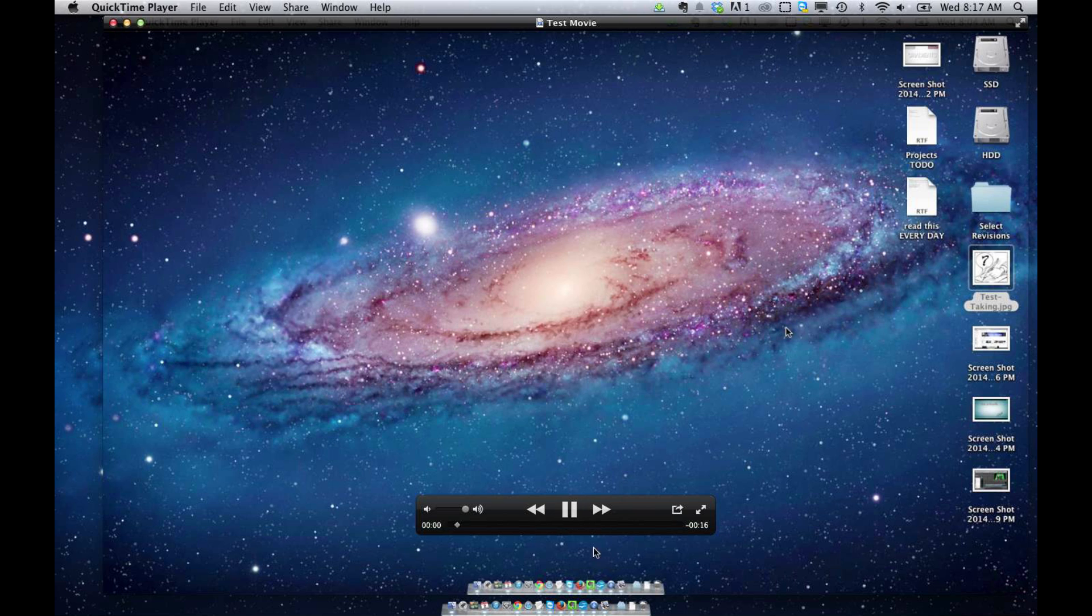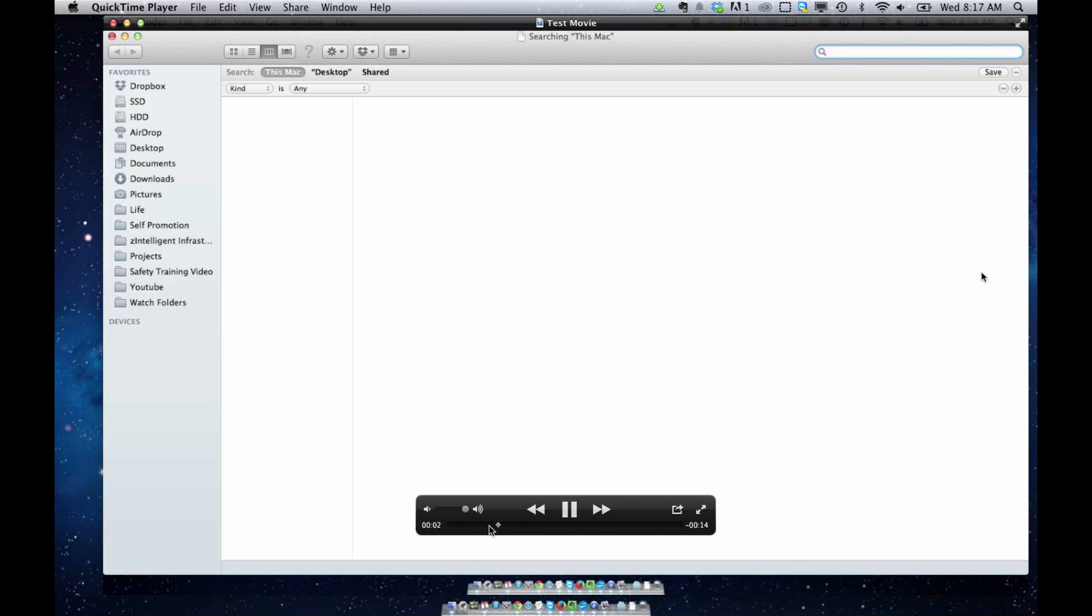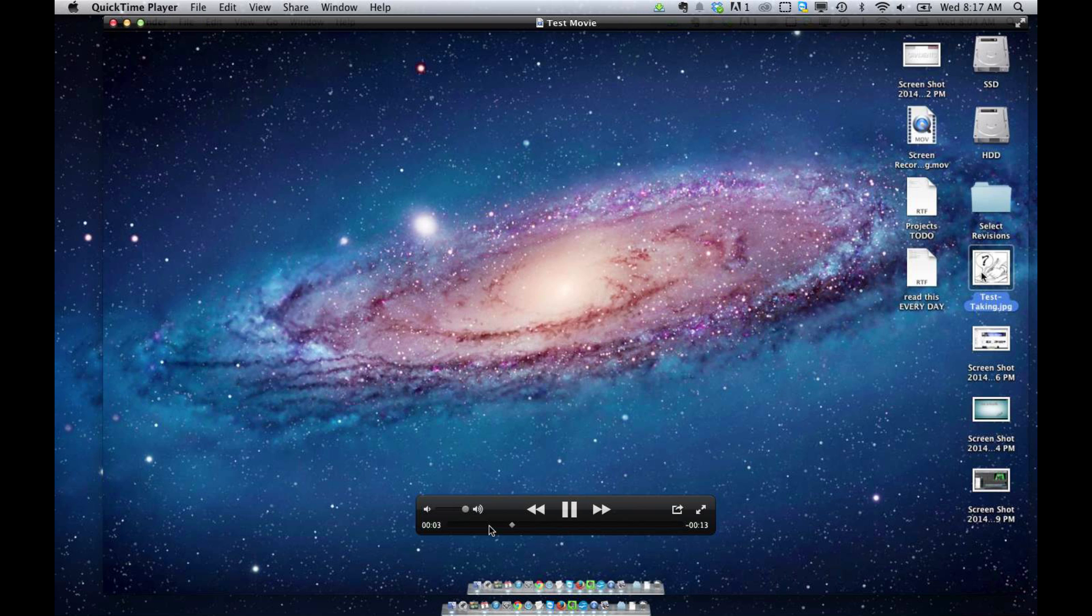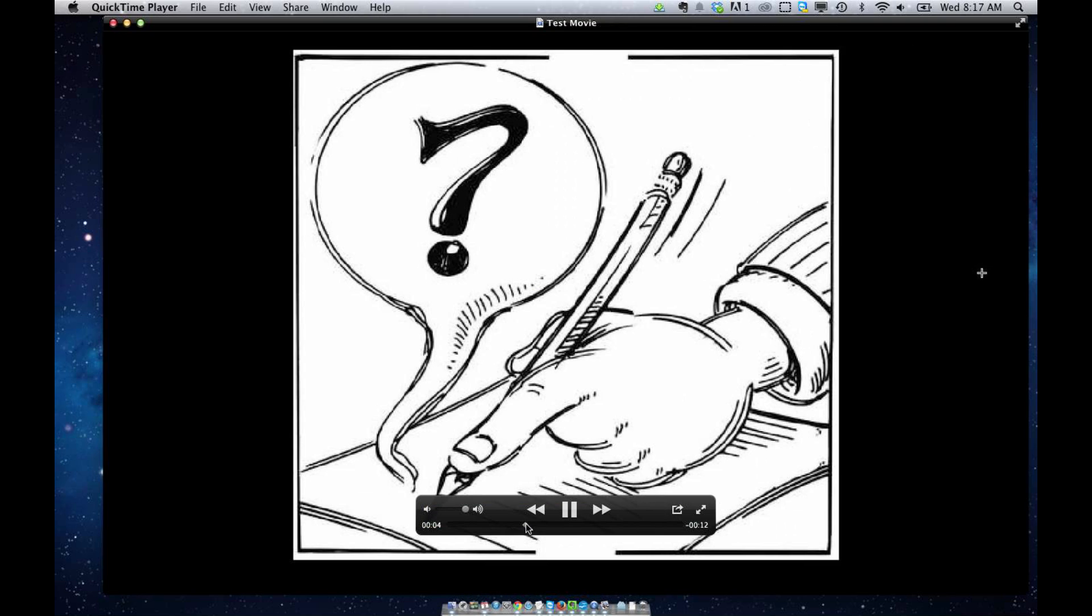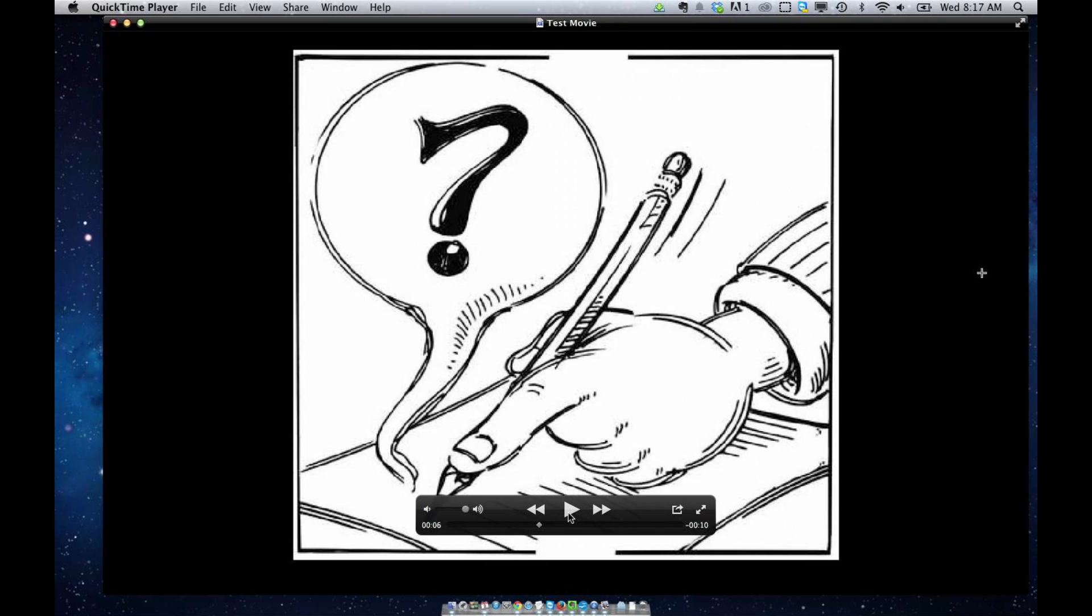But as we play through it here, we see that I do a little opening of Finder and then I open up this file. And I really want my video to start with just this image, so there's a couple ways to edit.